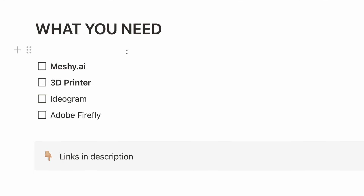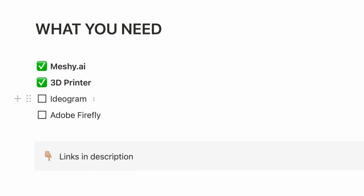All right, let's get straight to it. If you want to try this out yourself, you'll need to create an account on meshi.ai — this is where all the magic happens, where we generate those 3D models using the AI tool. And then, of course, you'll need a 3D printer for printing the models. Something that'll give you some extra power as well is apps like Ideogram or Adobe Firefly, which I'm going to use, or any other AI tool that generates 2D images. All the links will be in the description below.